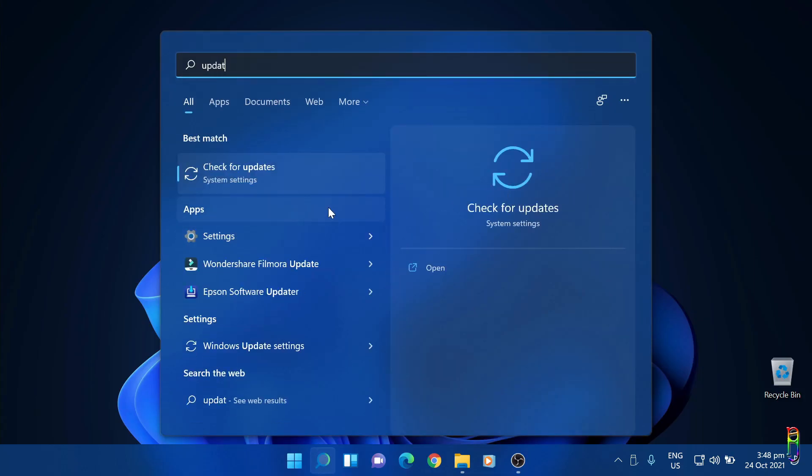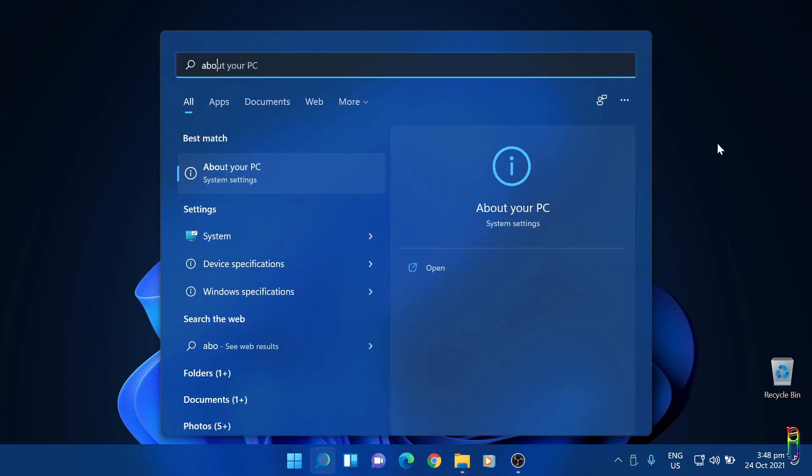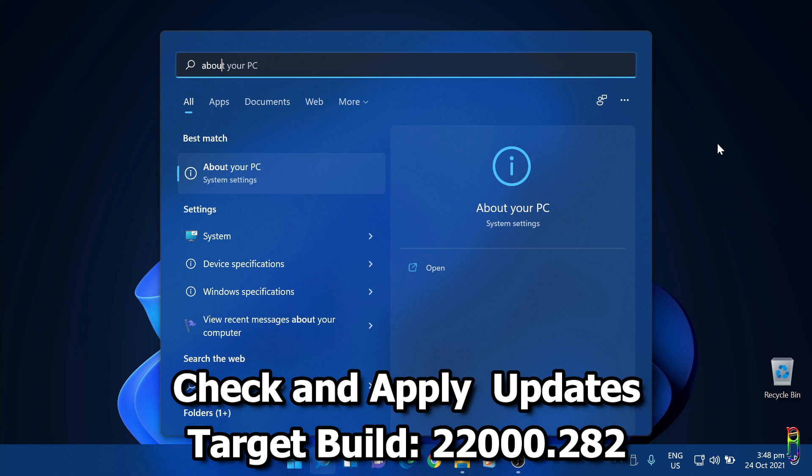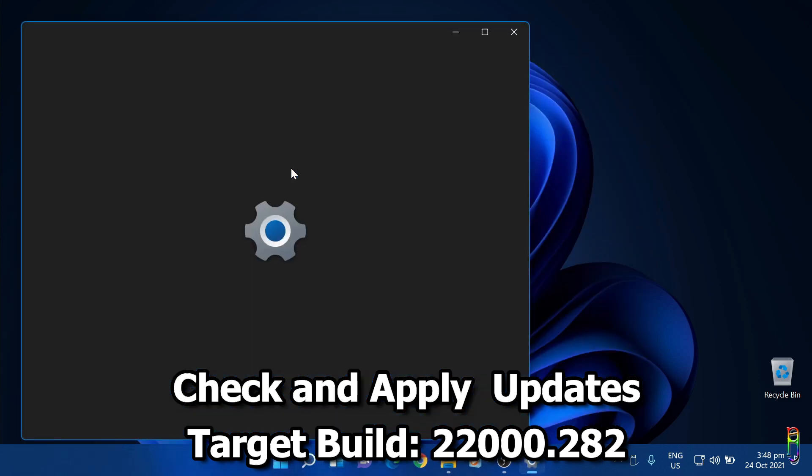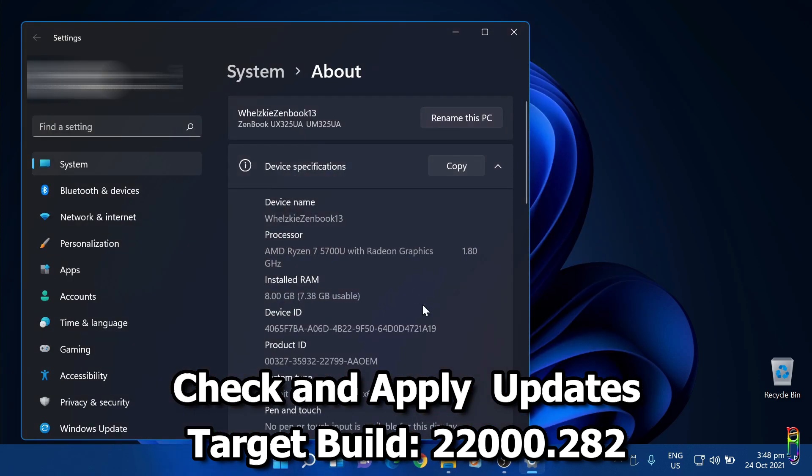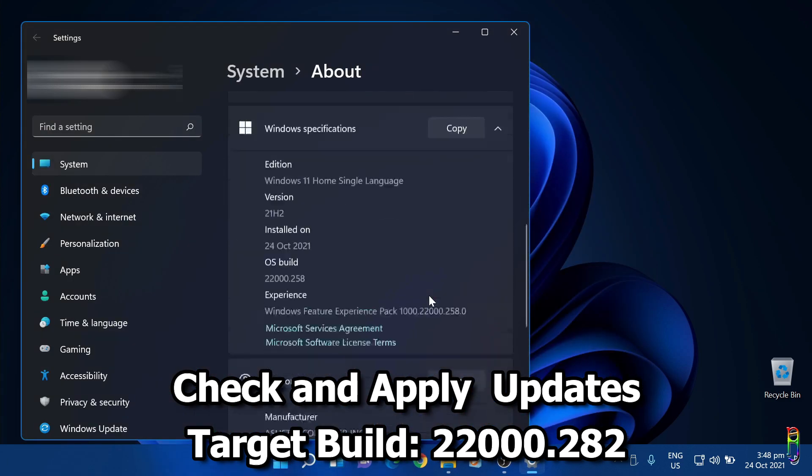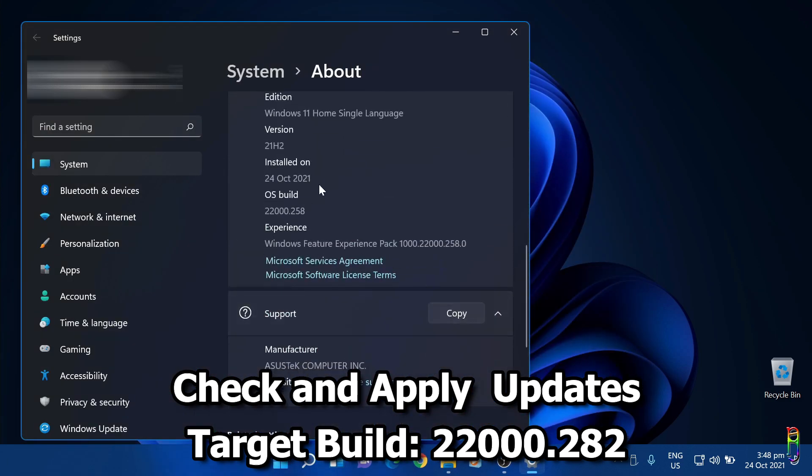After upgrading, the first thing you should do is check for updates. Let's go to the about page first so we'll know where we're at right now. We are currently at build 22000.258. We are targeting to be on the .282 build, since that contains the fix for the AMD chip slowdown.